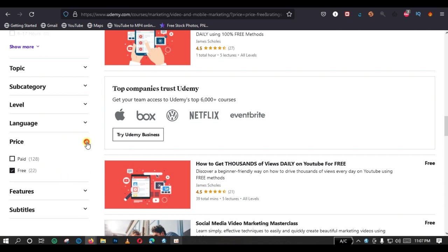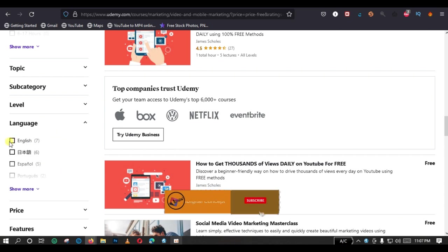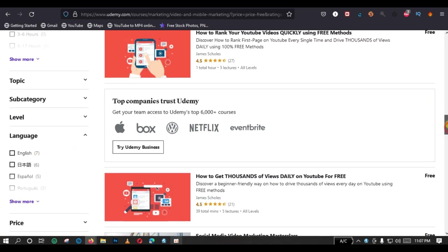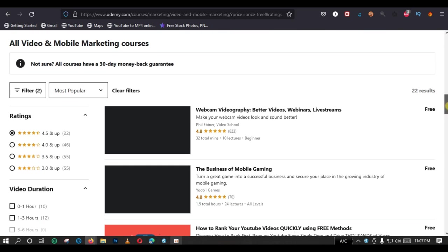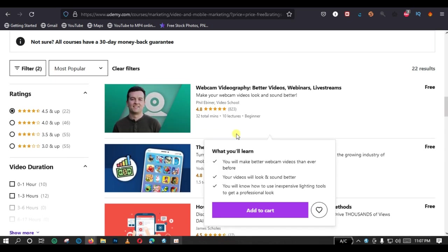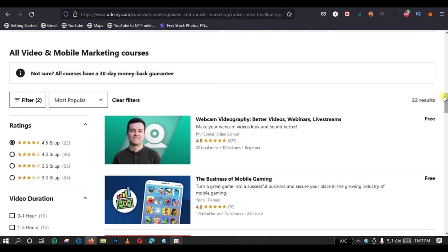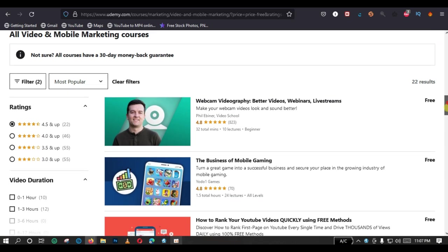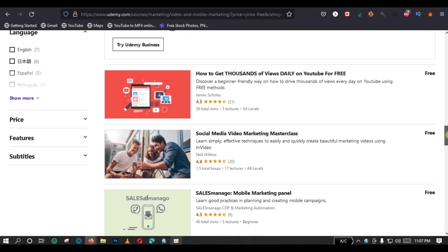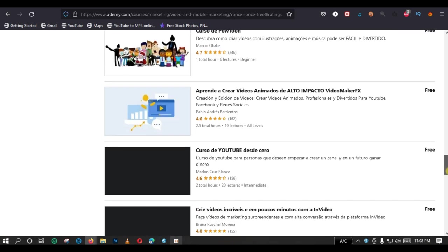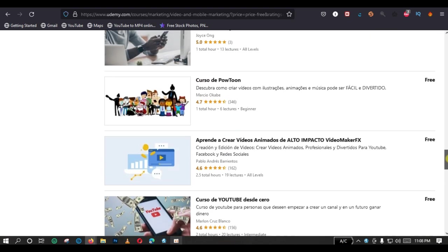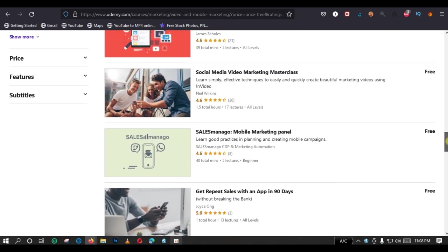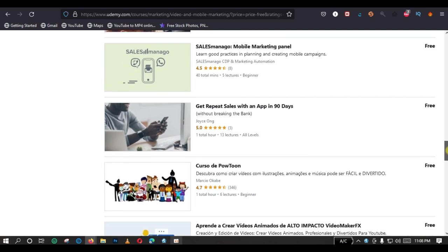And after doing that, you might also like to change the language if your language is not the default language that is selected here. And since we have applied our filter settings, you can see that all the courses that have been displayed on the screen - we have two results that have been displayed on our screen and they are all free. By doing this, you will be able to enroll for these courses for free.